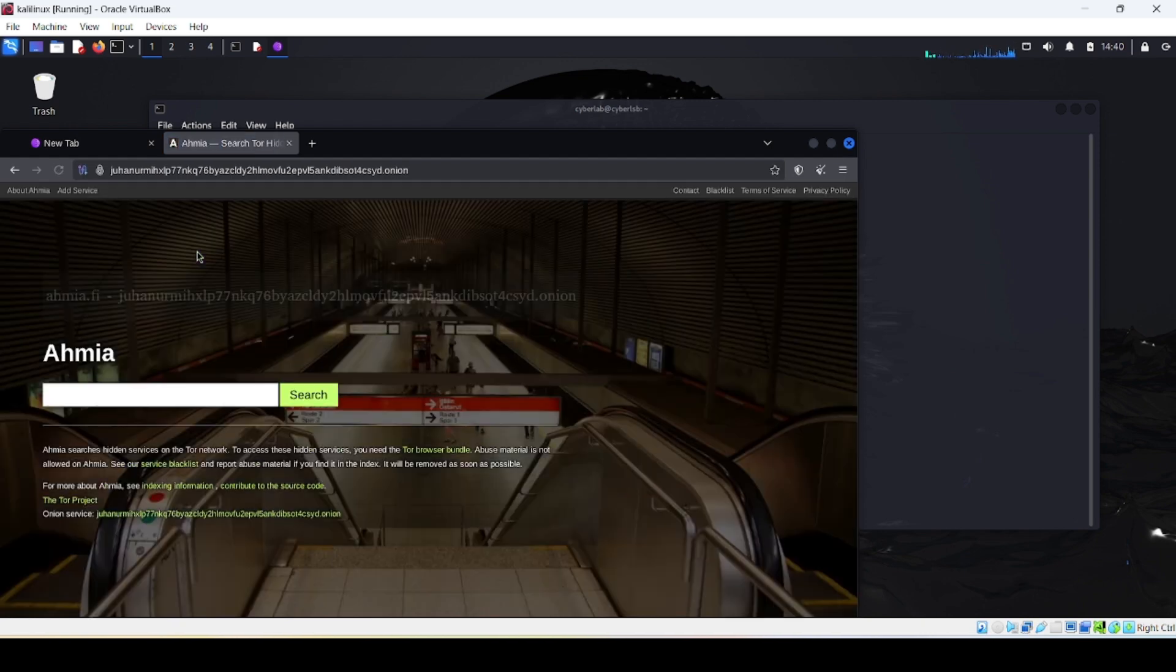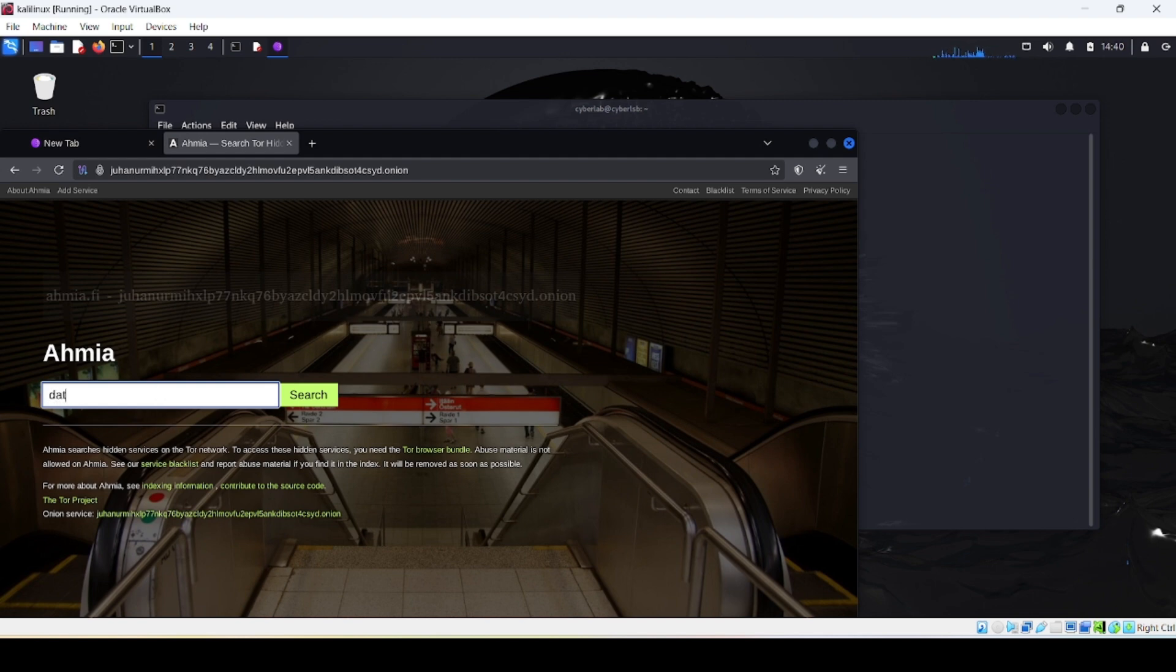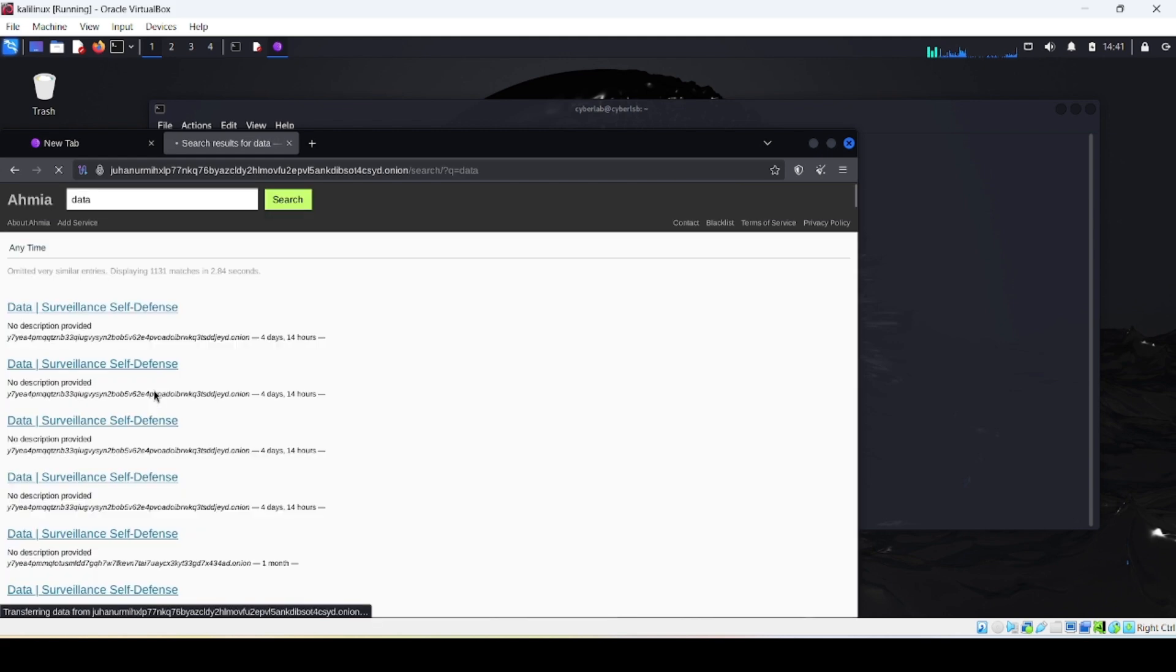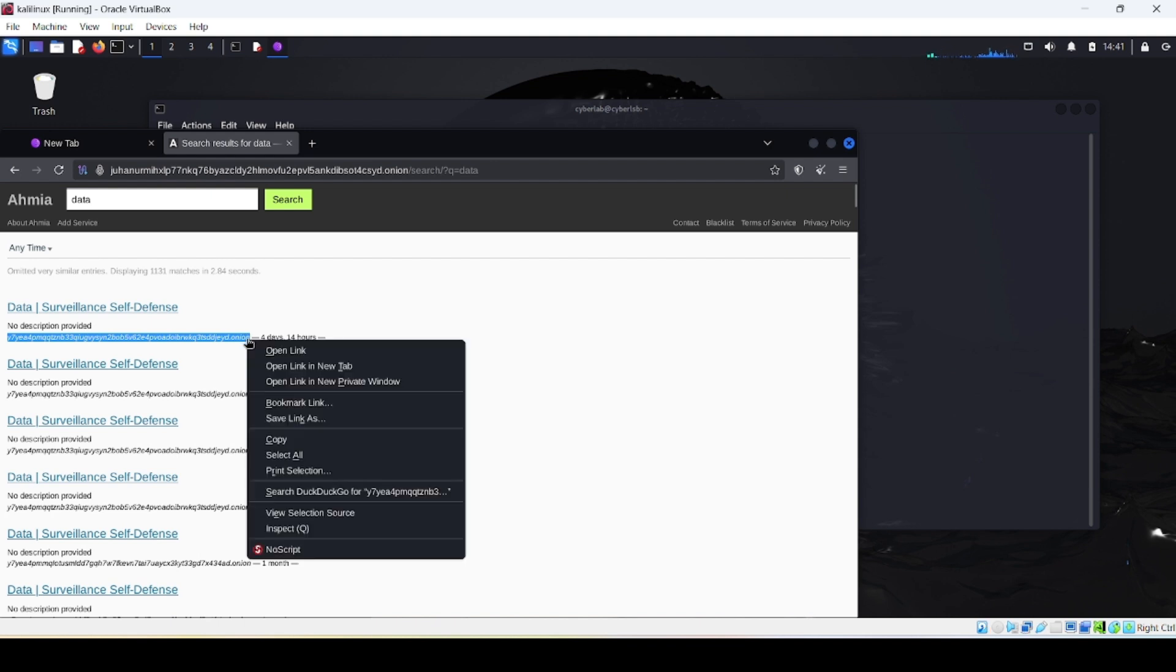You will see a simple dark theme search page. Now in the search bar let's type 'data'. Now you can see a lot of search results. Okay, let's try out the first one to see if it works or not.